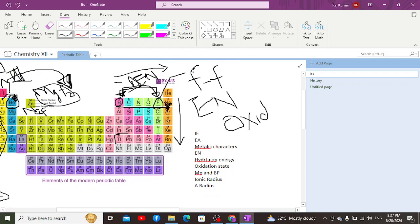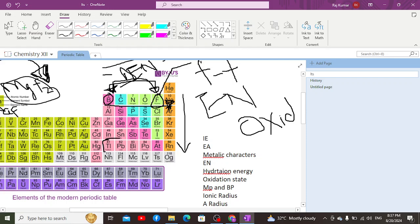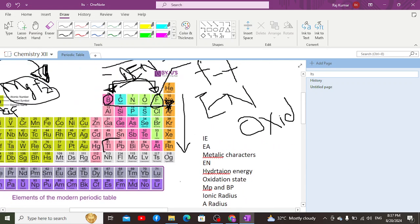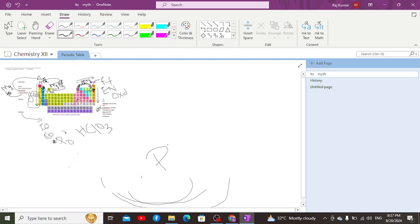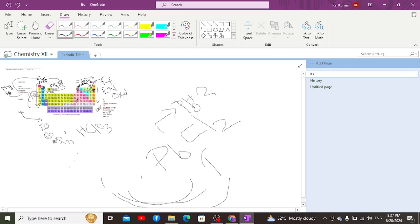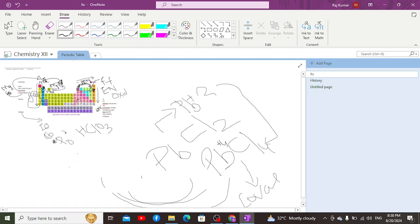The second factor is oxidation state. If there is a lower oxidation state, an ionic bond is formed; if there is a higher oxidation state, a covalent bond is formed. For example, in PbCl₂ (lead dichloride) the oxidation state of lead is +2, while in PbCl₄ (lead tetrachloride) the oxidation state of lead is +4. Therefore, PbCl₄ acts as a covalent compound, while PbCl₂ acts as an ionic compound.